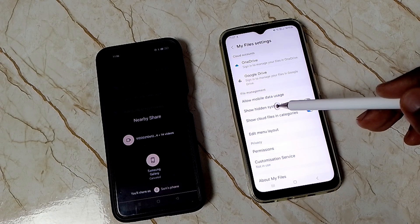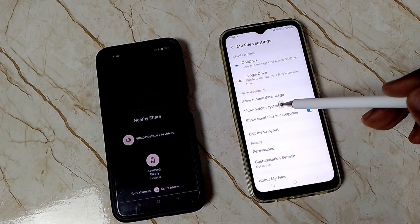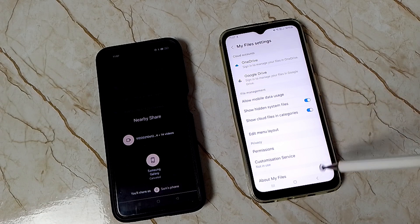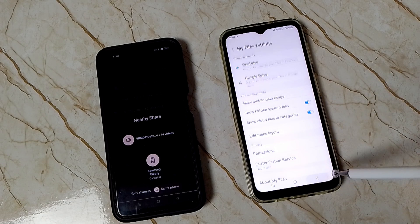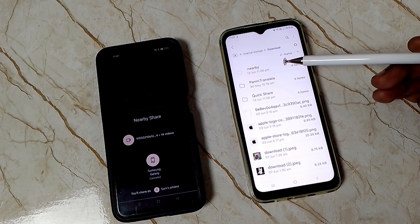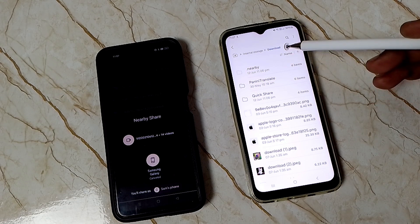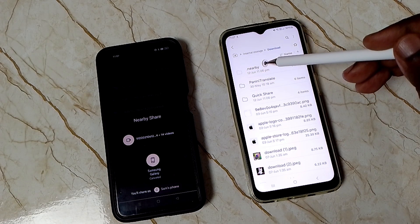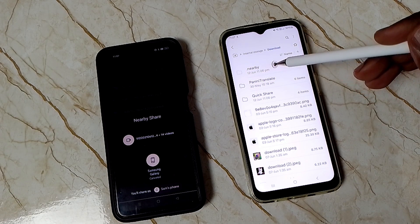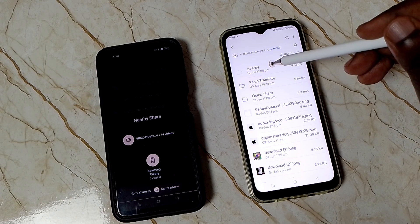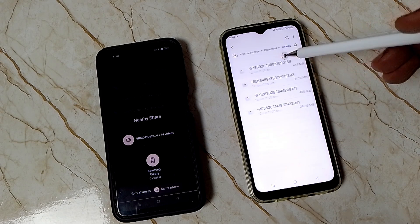Here we need to enable this option 'show hidden system files.' Enable it, then go back. Now under this download folder we can find a hidden folder '.nearby.' Tap on this folder name. Inside that folder you can find some files.